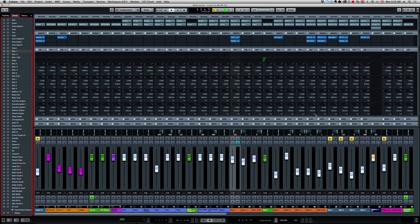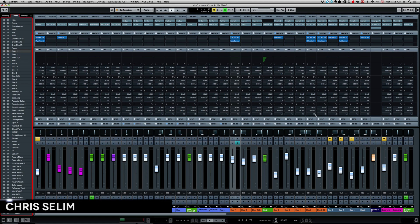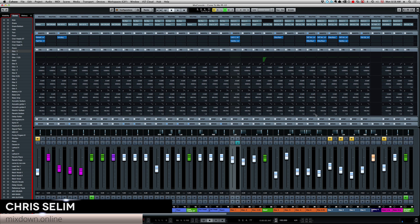Hey guys, Chris here from Mixedown Online. This is going to be a quick Cubase tip video.